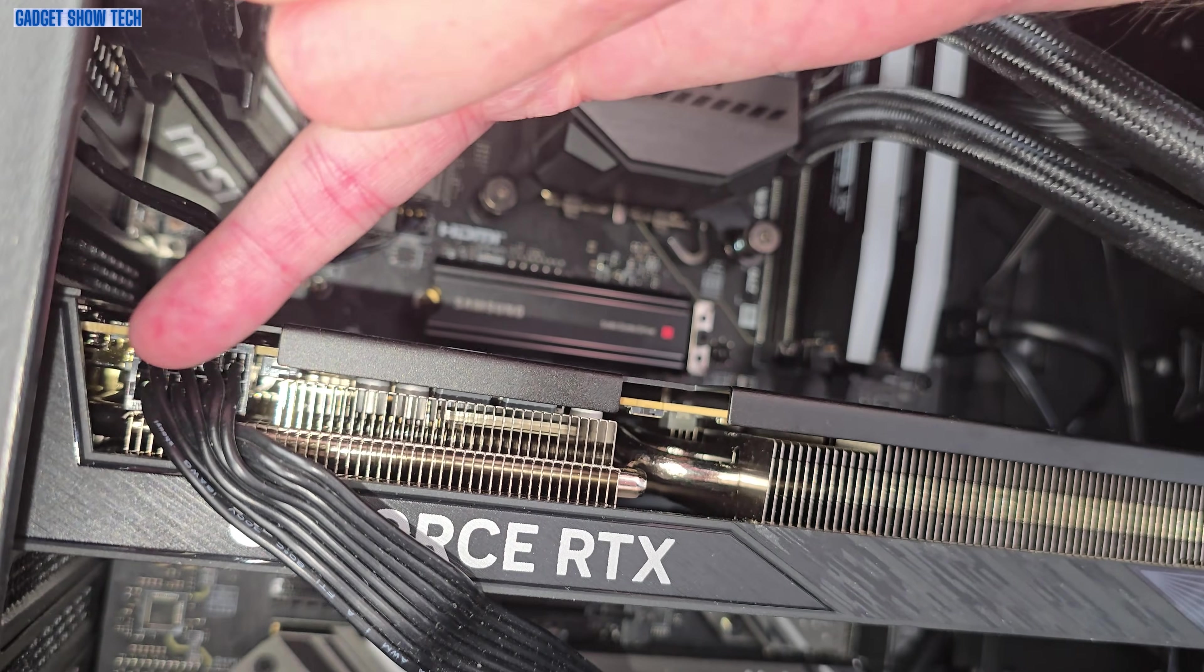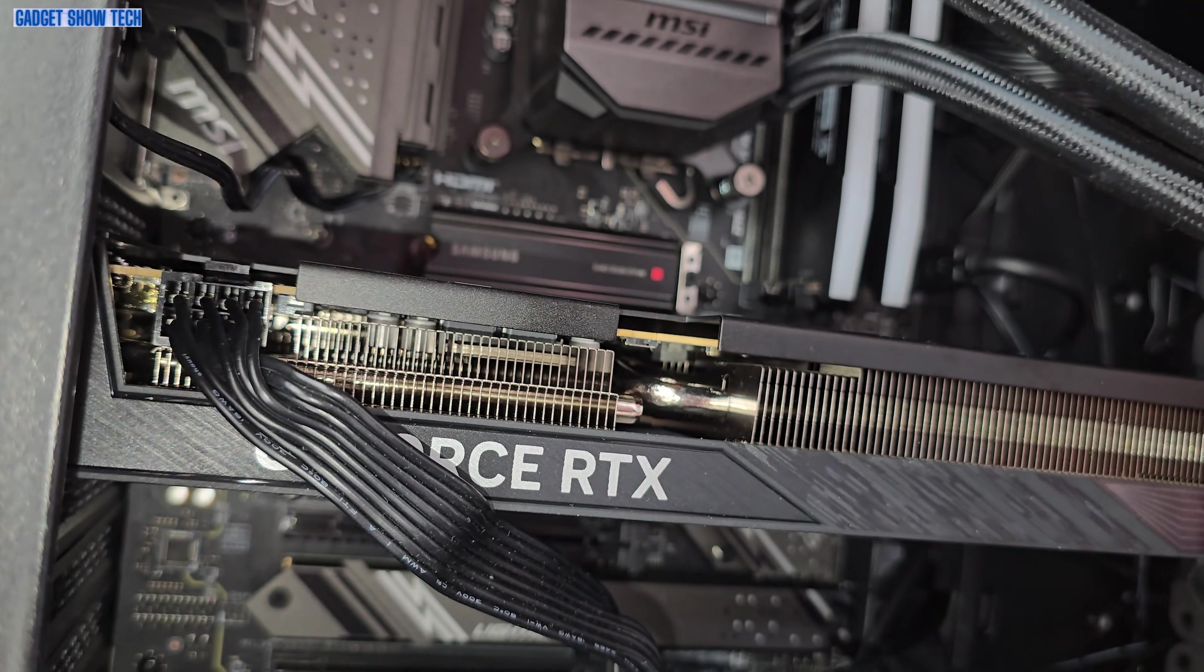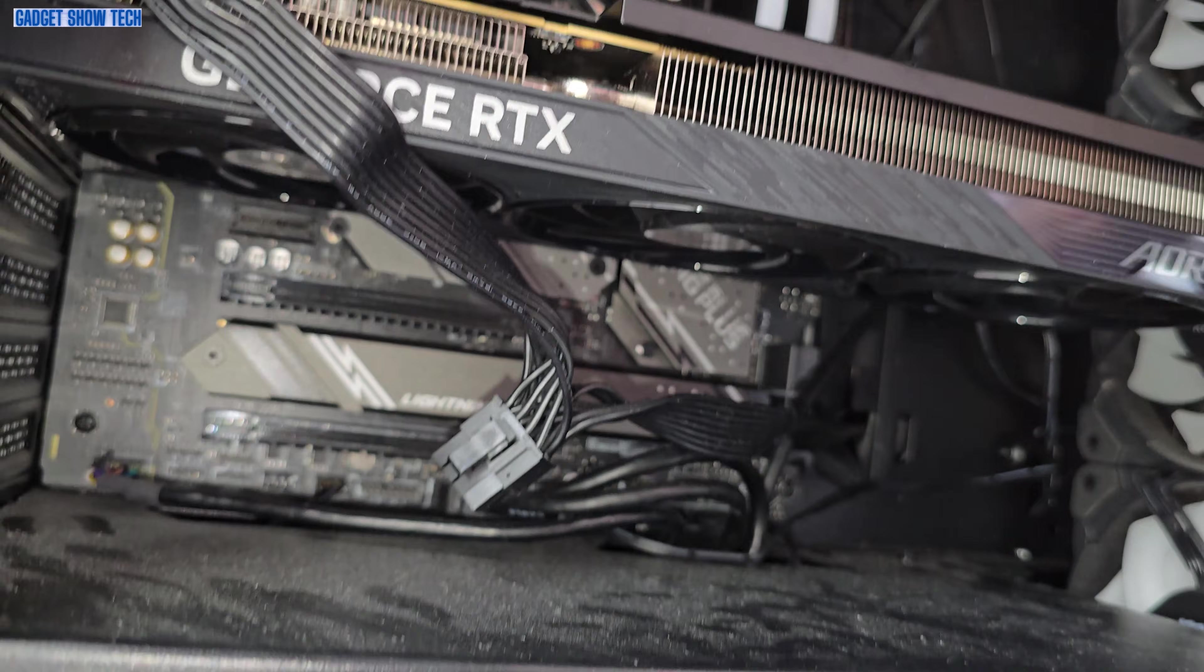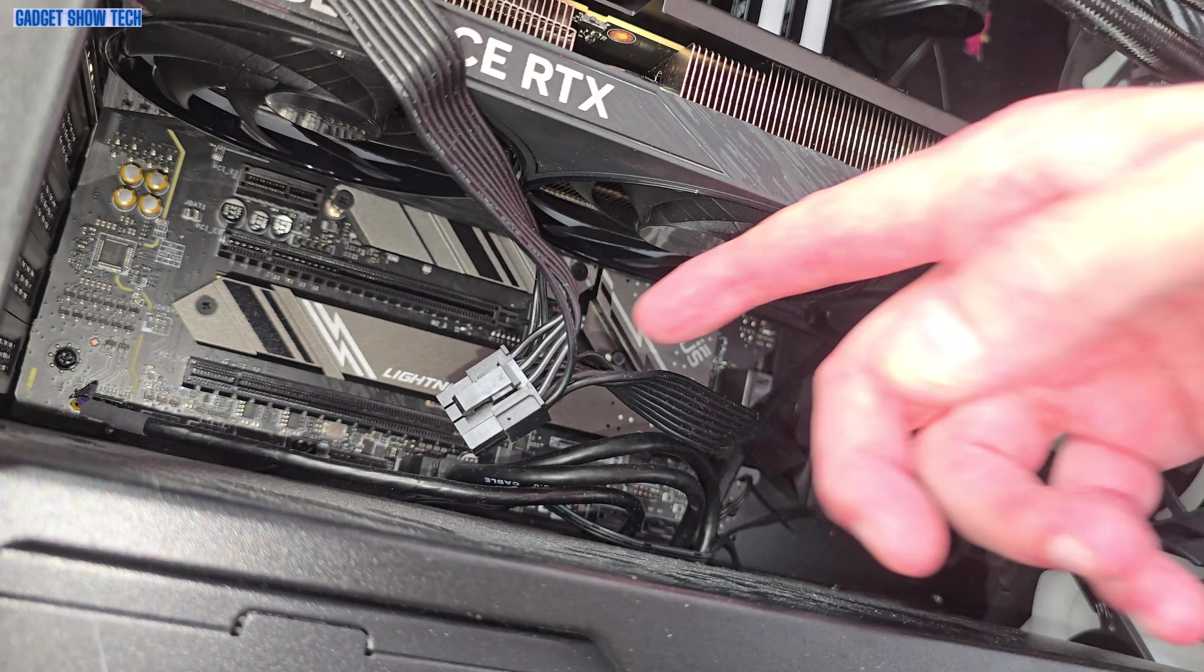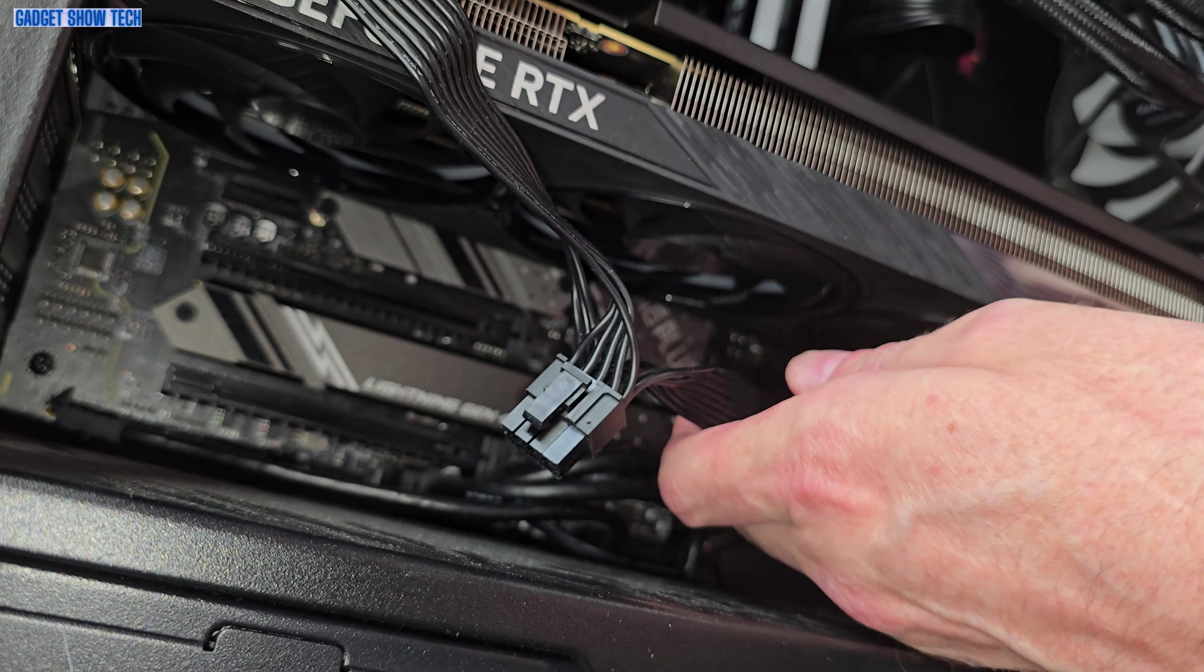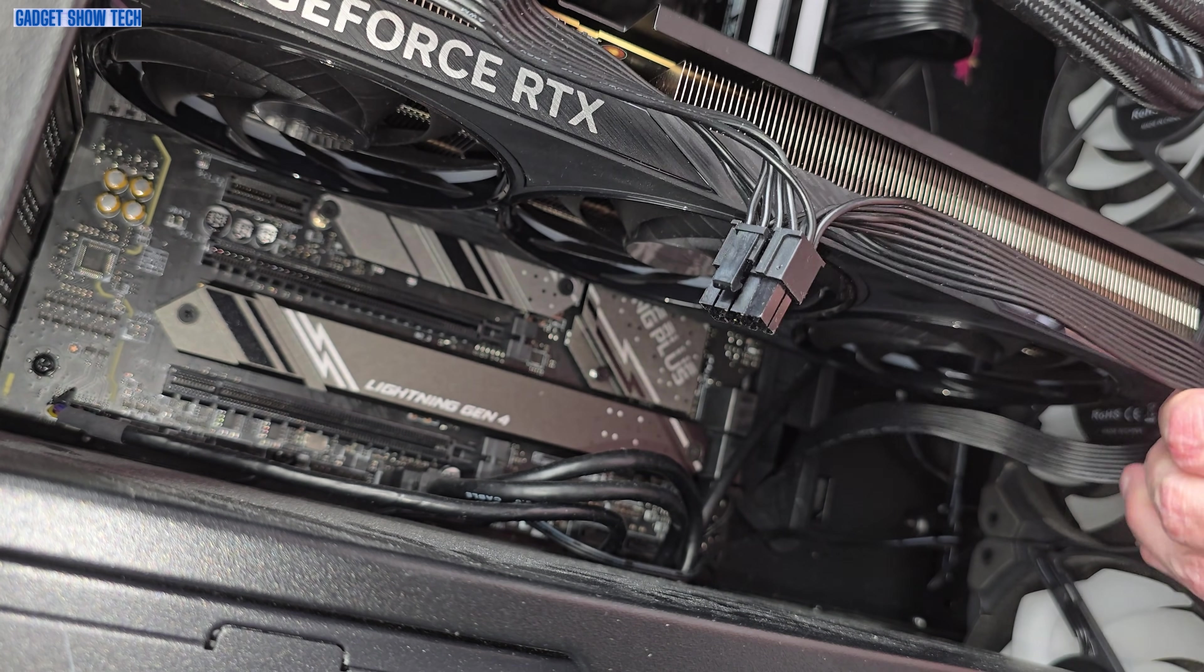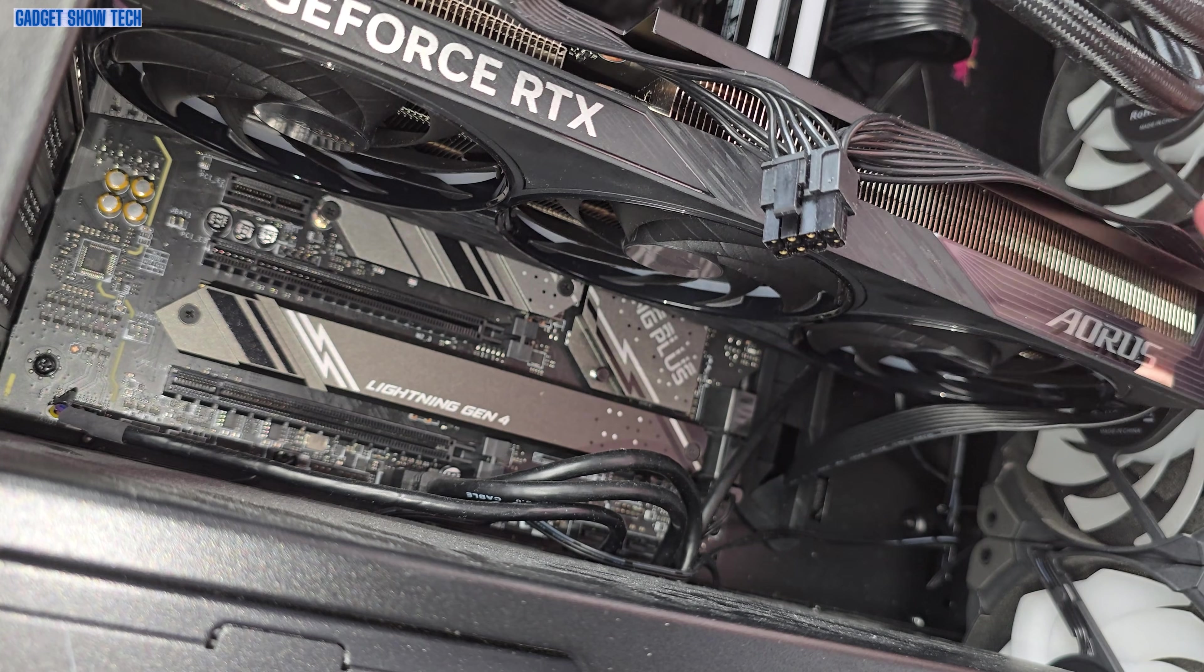This power connector is right at the end, away from where my other power cable was in the middle. So I've had to stretch the cable over, I'm going to have to rewire it somehow so it doesn't look so bad, but then I don't want to cover the vents.